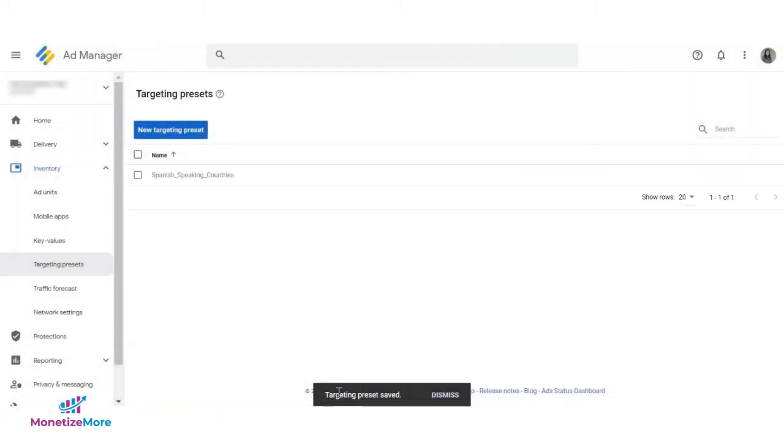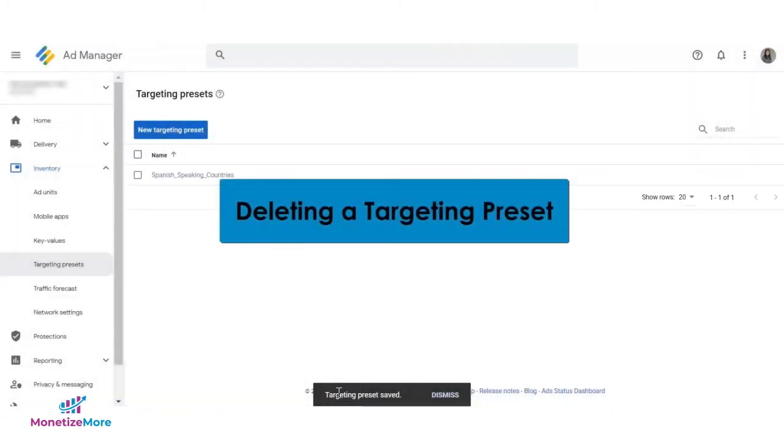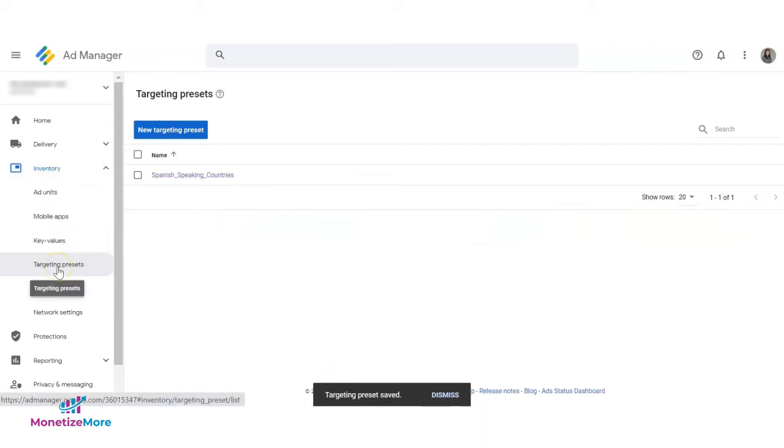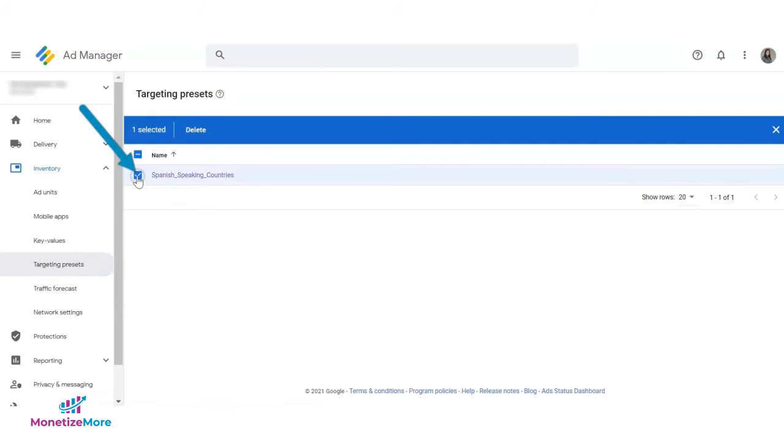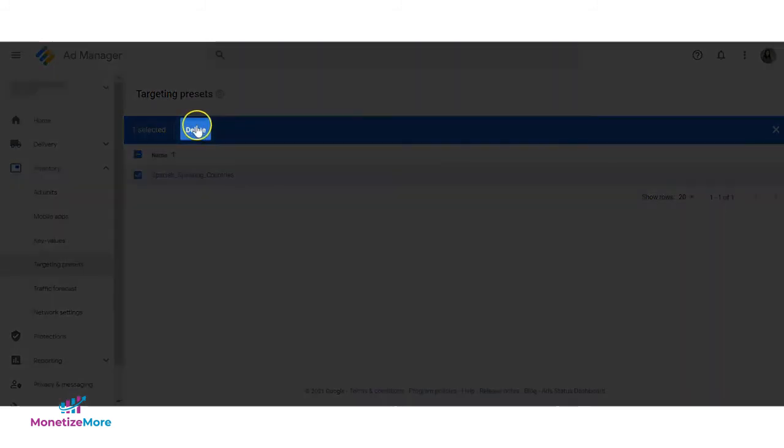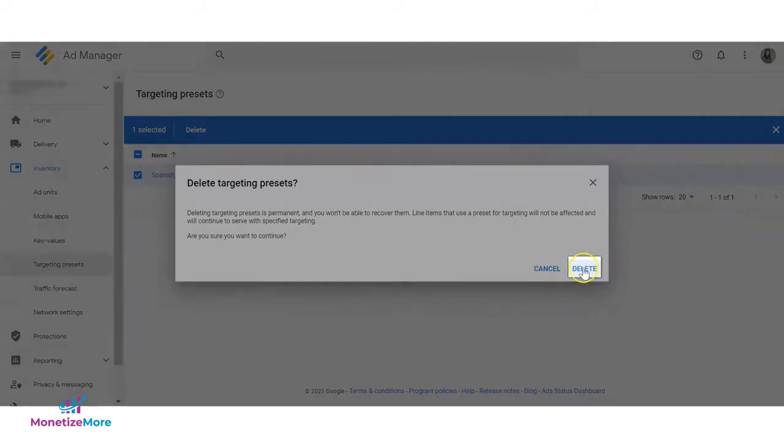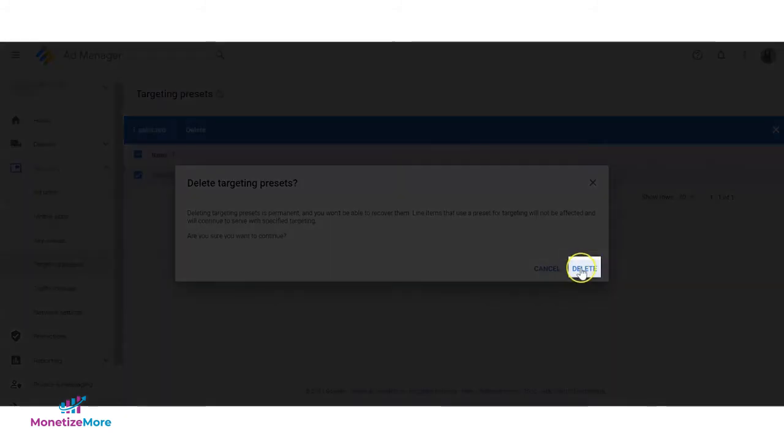If you want to delete an existing targeting preset, still go to inventory, then targeting presets, and select the targeting preset that you want to remove. Then click on the delete button. You will then need to confirm the action by clicking on the delete button again.